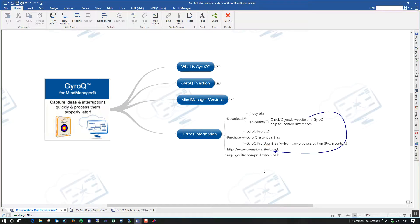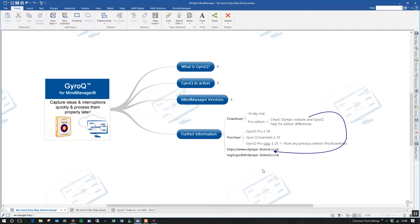As I said, there's more information on the Olympic website. The domain is there. And if you've got any questions or you would like more information, then please feel free to email me. As you can see, it's nigel.golt at olympic-limited.uk.